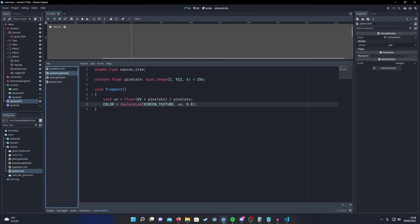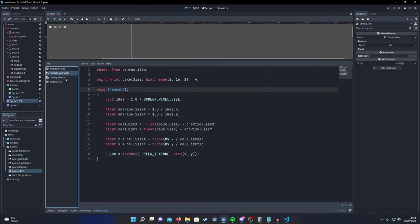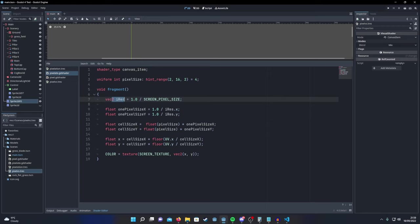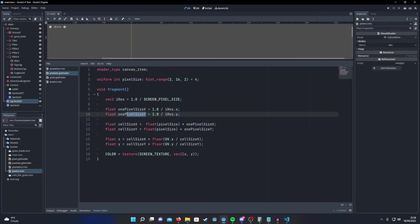The final method is a translation of a shader toy shader that I found using Godot's documentation on how to turn them into Godot shaders. So I create the eye resolution and then we create this pixel size X, pixel size Y, utilizing this pixel size uniform.